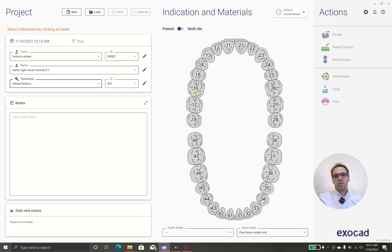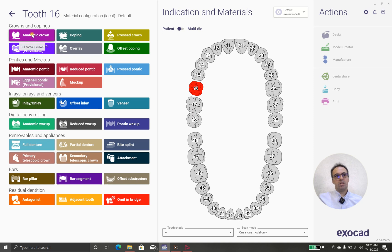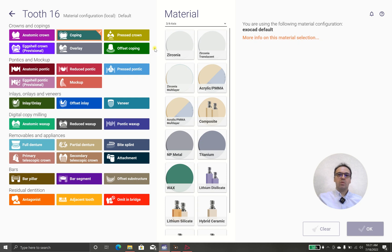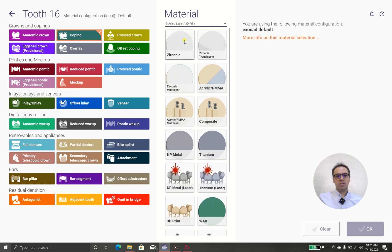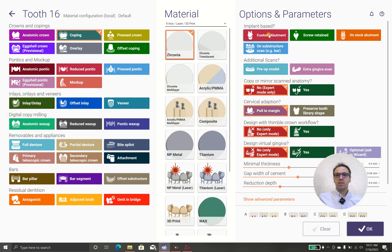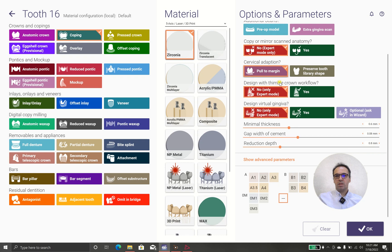As we discussed, we are going to design tooth 2.16, an anatomy crown or coping. We have preferred coping — let me show you what a coping looks like. For 5-axis milling, I prefer to use zirconia. It's not a custom abutment, not screw-retained, not a stuck abutment. I don't have a pre-op model or gingiva, so I leave everything as is. The minimal thickness of 0.6 is good, and 18 microns is perfect. Reduction at 0.8 is good.